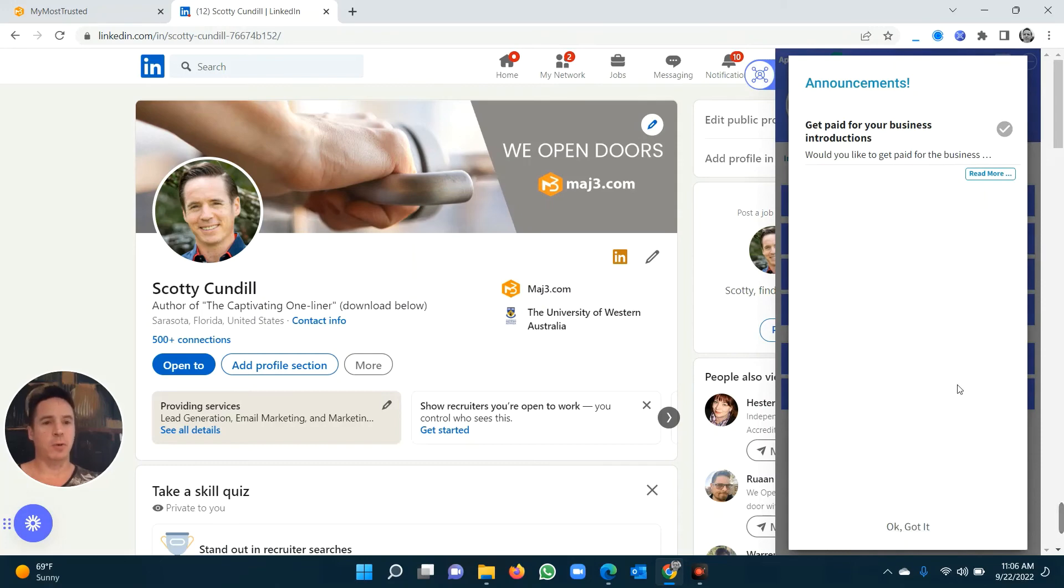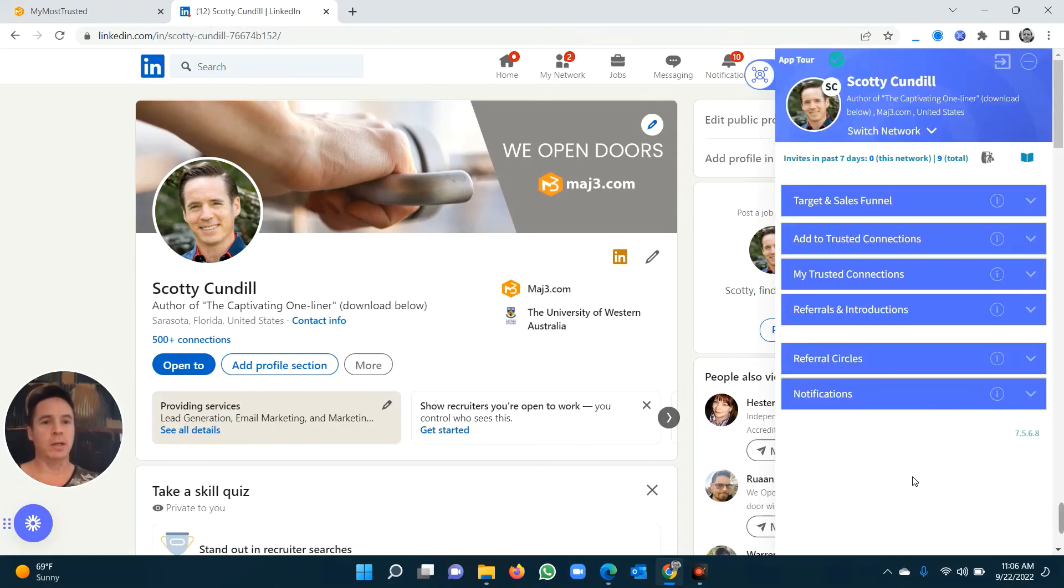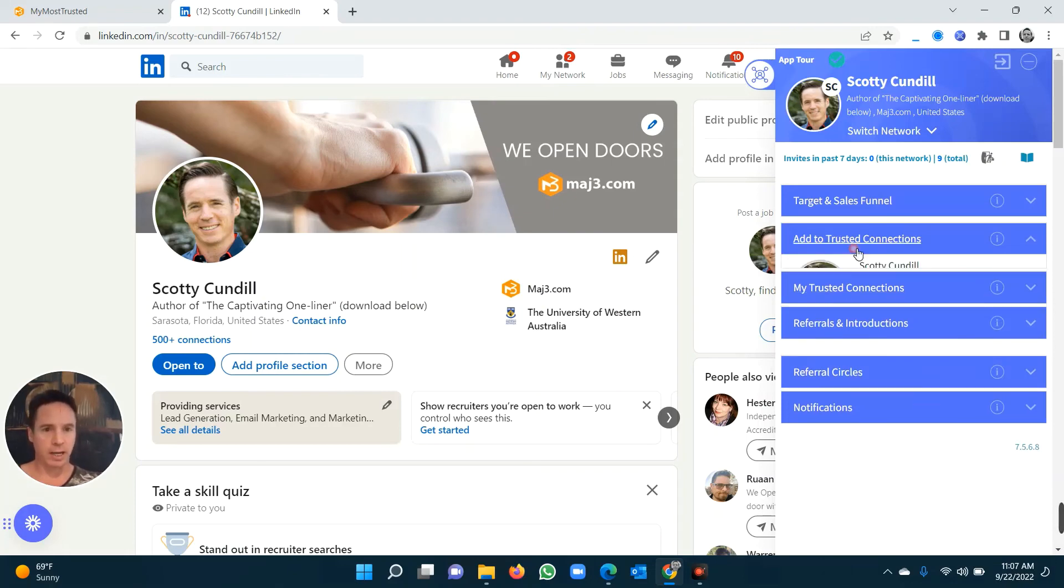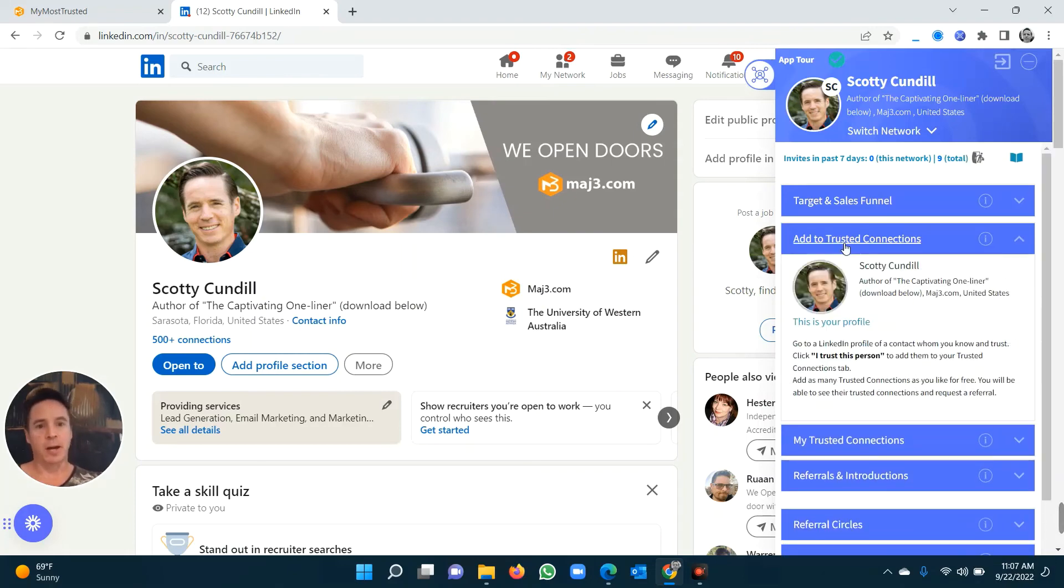And after you're reading our announcements, you'll actually see that when you open it, you'll now see your beautiful, smiling, happy face there. And you can now start going to your first-degree connections and start adding to trusted connections.